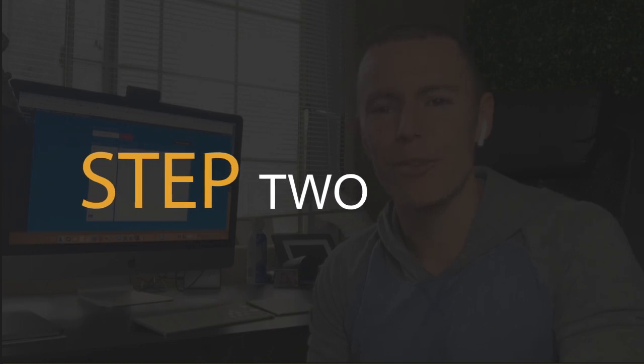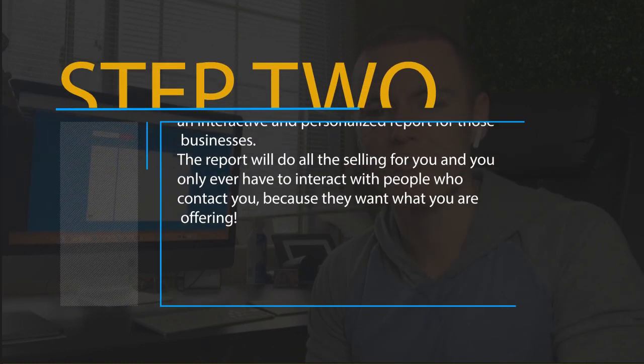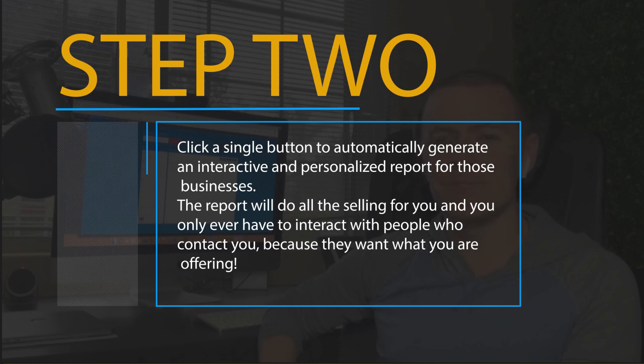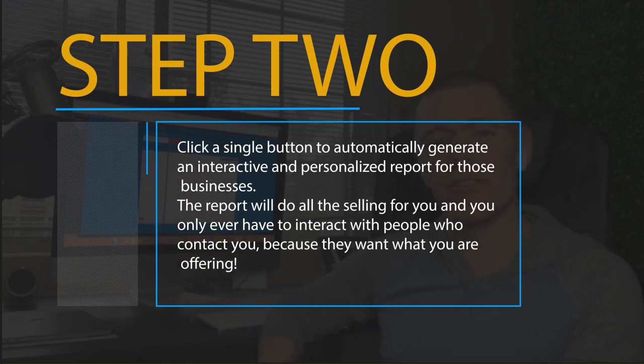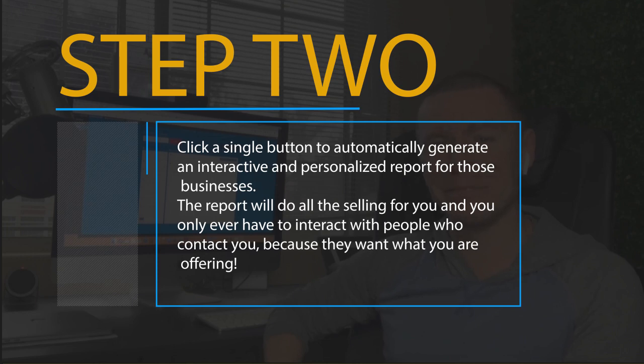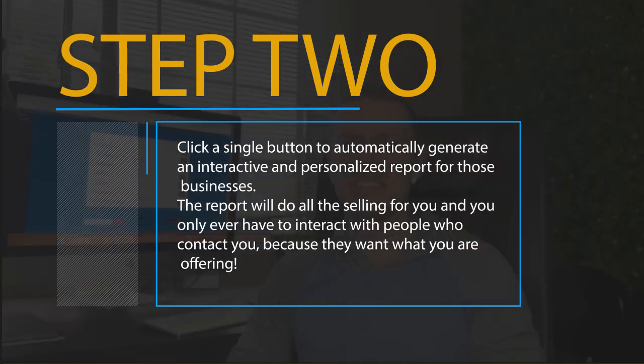Step number two: Click a single button to automatically generate an interactive and personalized report for those businesses. The report will do all the selling for you, and you only ever have to interact with people who contact you because they want what you're offering.